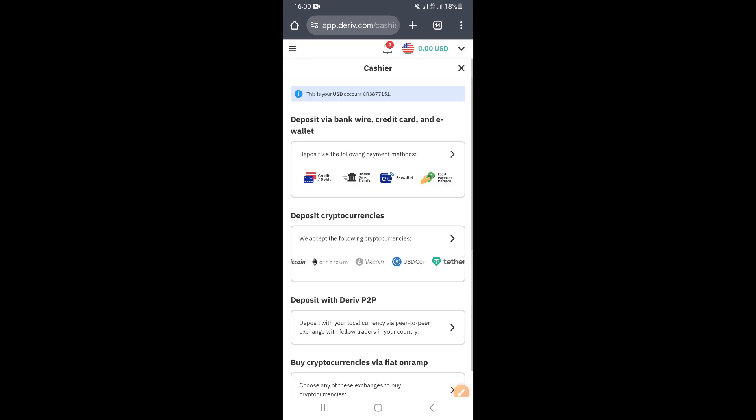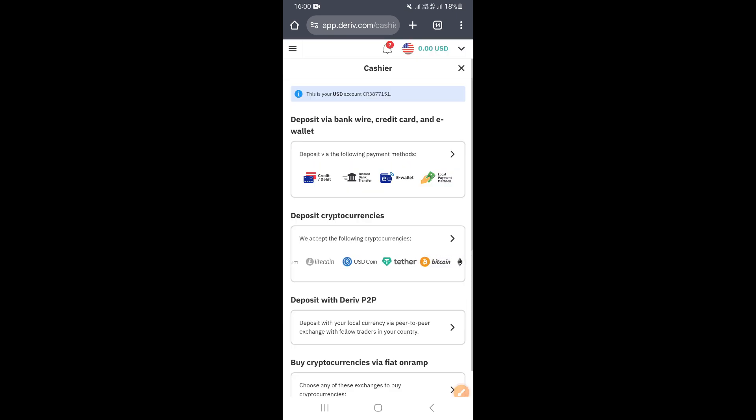So basically guys, those are the two ways you can use to find your CR number on Deriv.